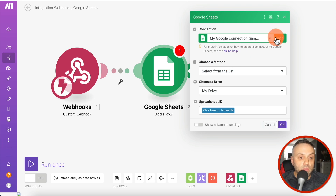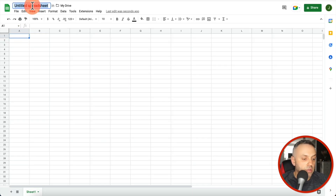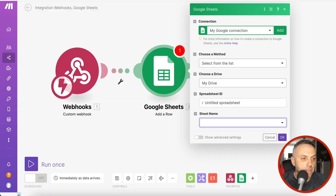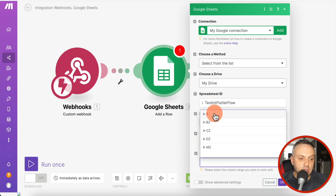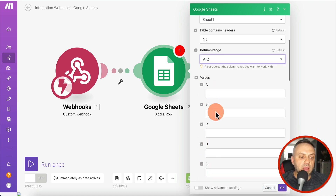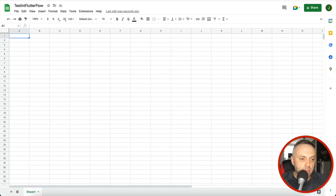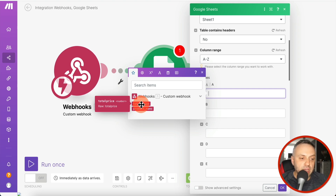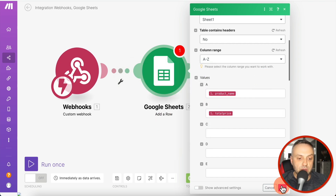Let's say we want to add a row to a Google Sheet. I'll authorize into my account, create a blank spreadsheet called 'Testing Flutter', select it, choose Sheet 1, set the column range to A–Z, and specify the values. Since we already sent test data with 'total_price' and 'product_name' in JSON format, make.com already understands the data structure. We can map 'product_name' to one column and 'total_price' to another.